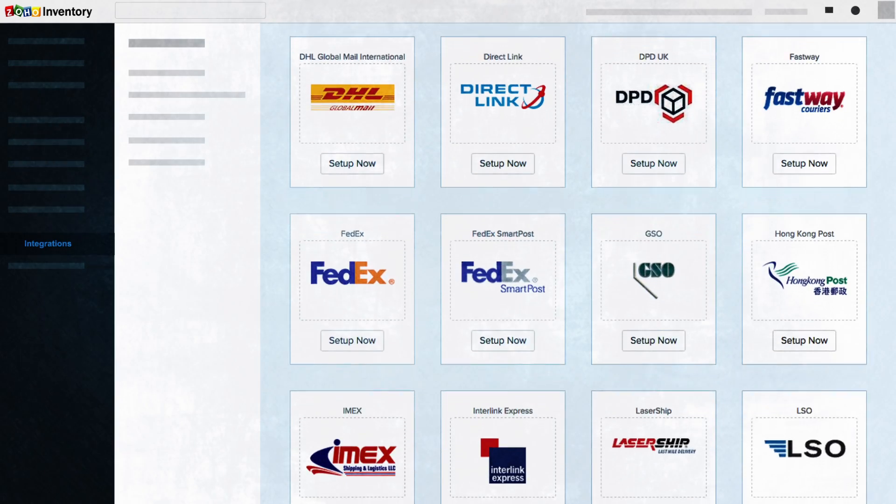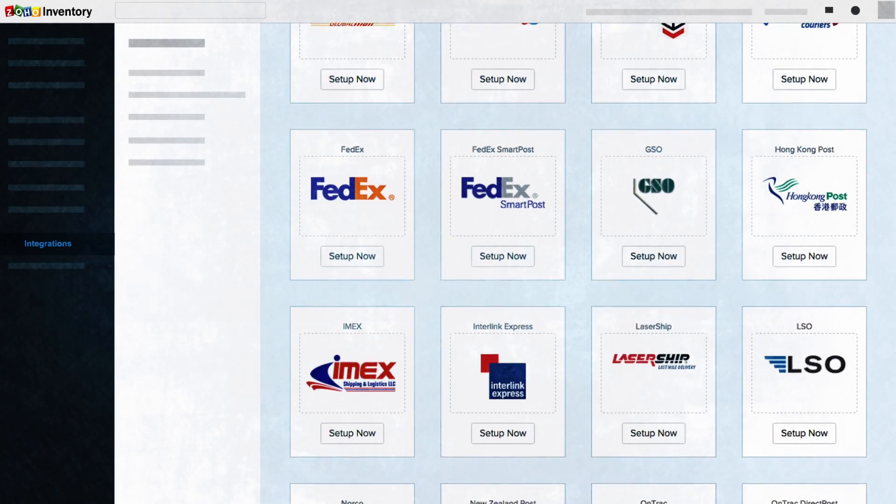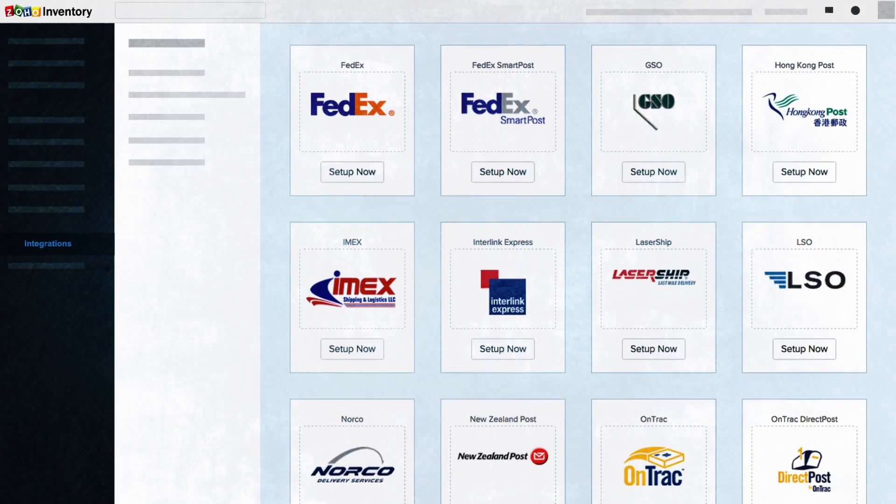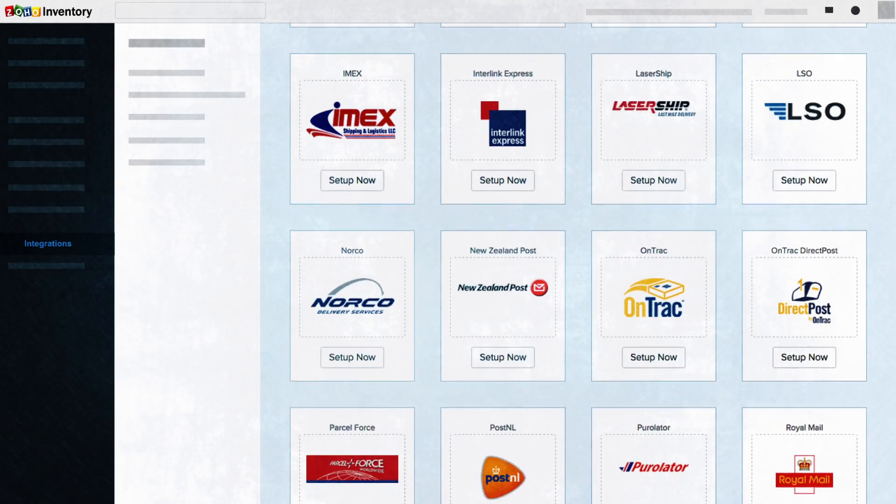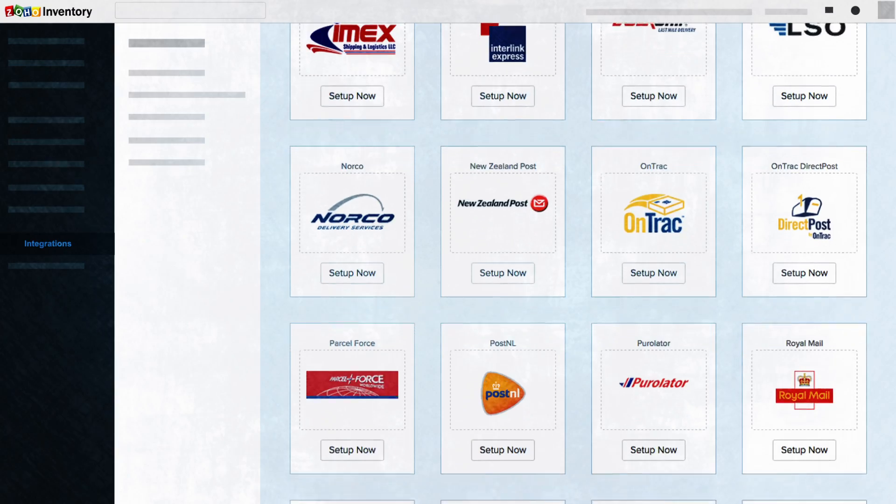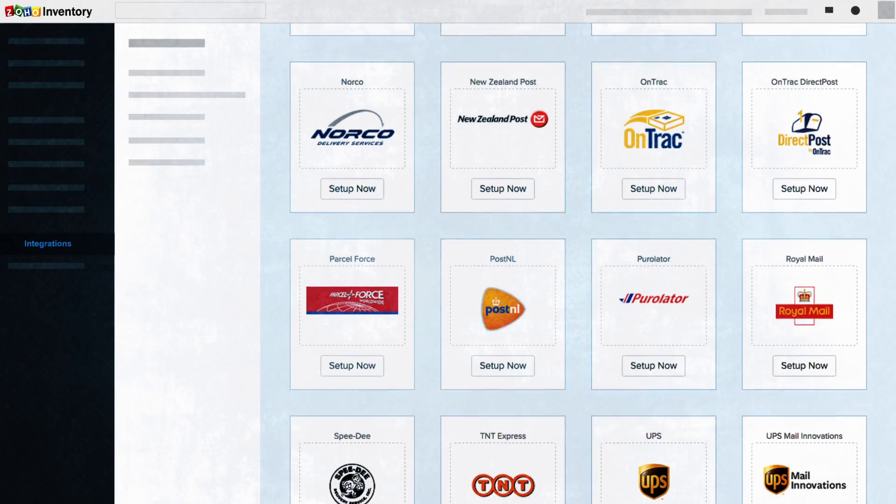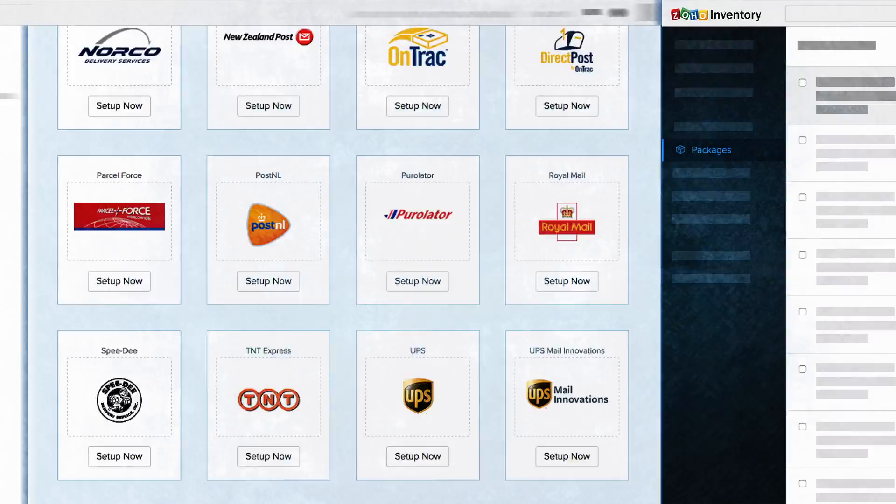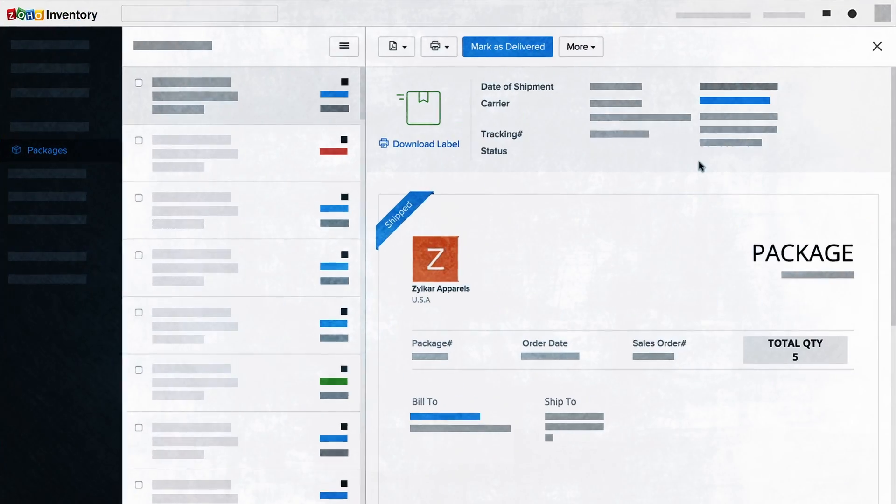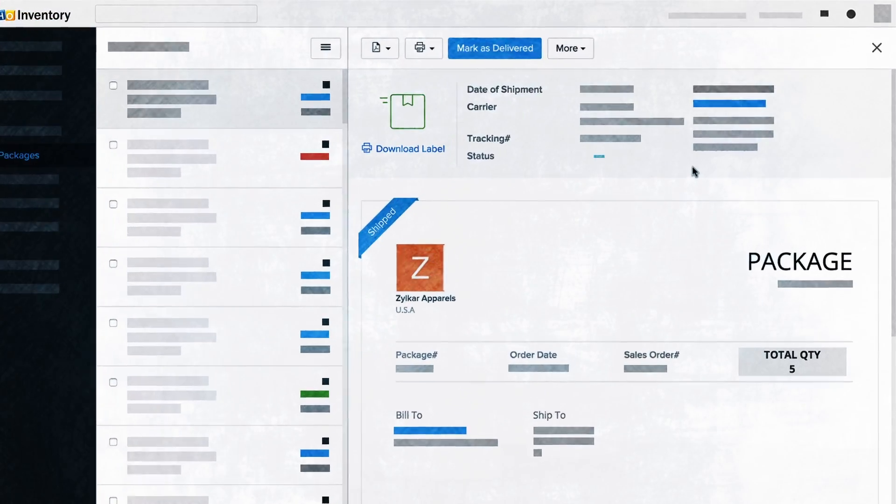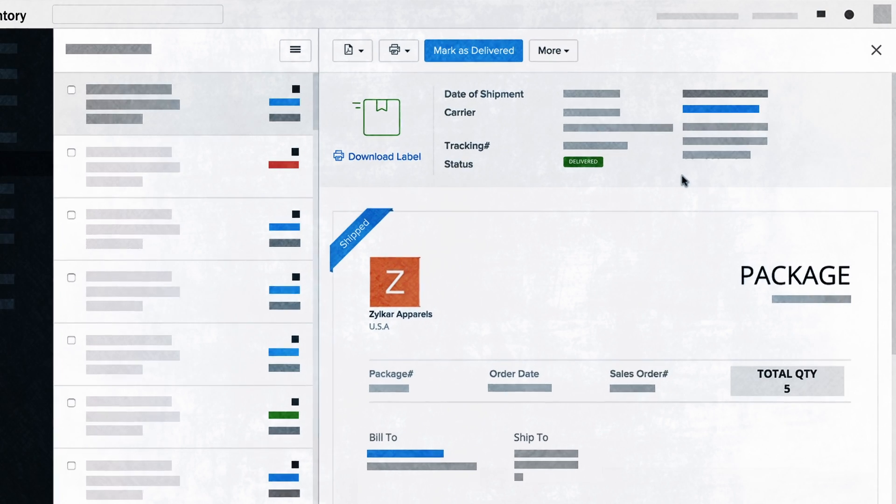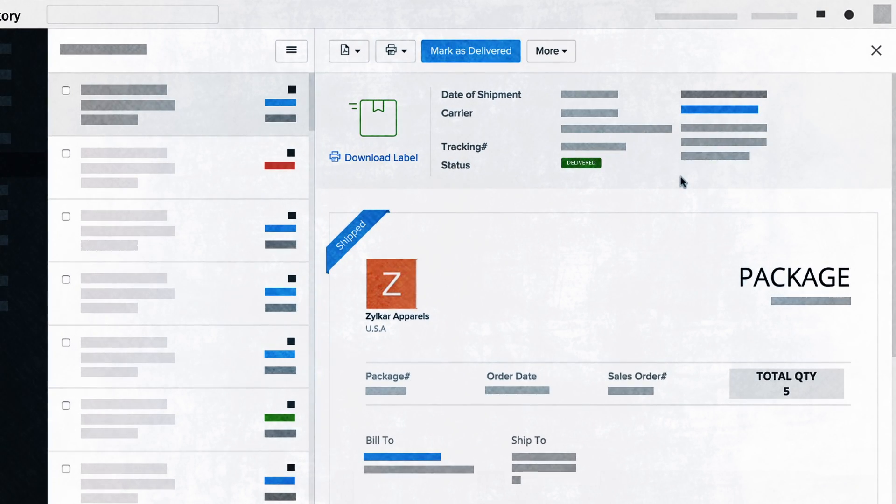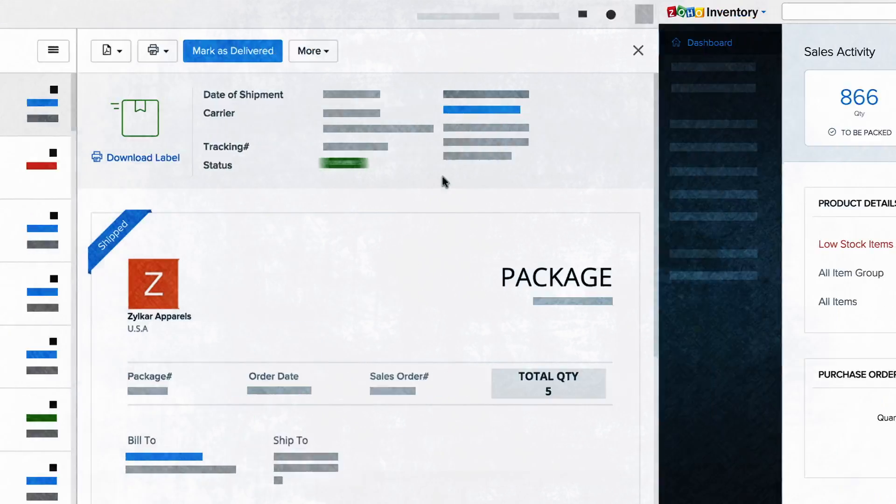You can also define regular updates on the status and transit location of each shipment. That's not all.